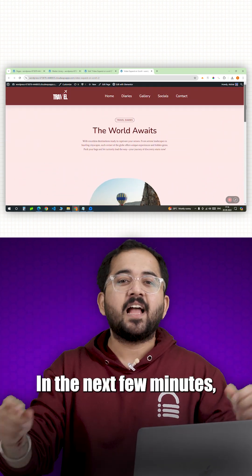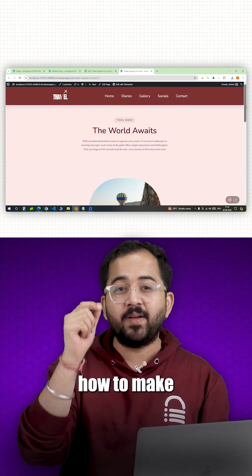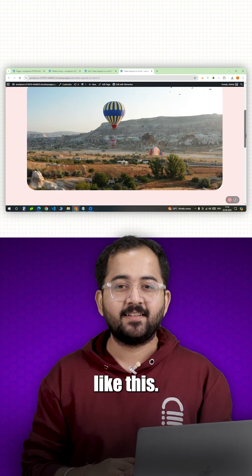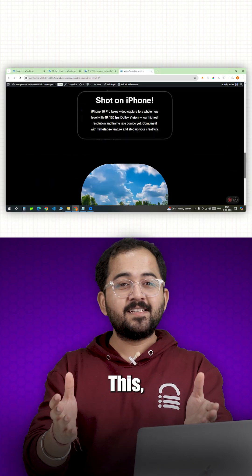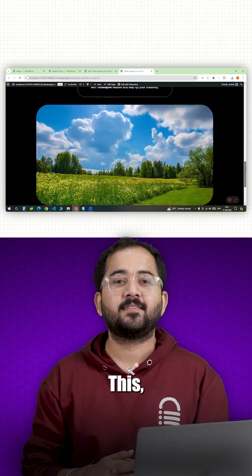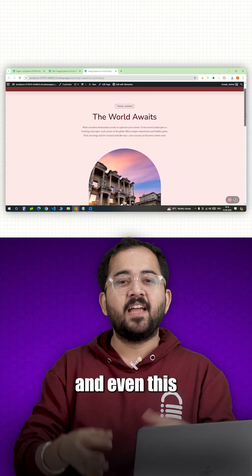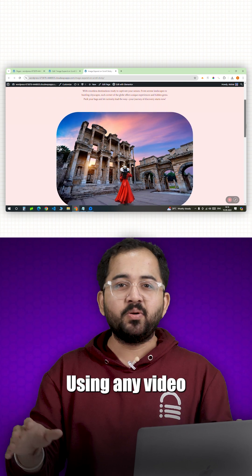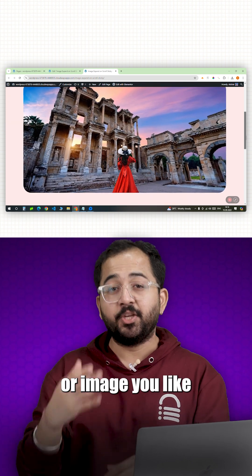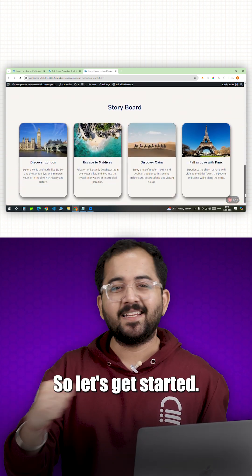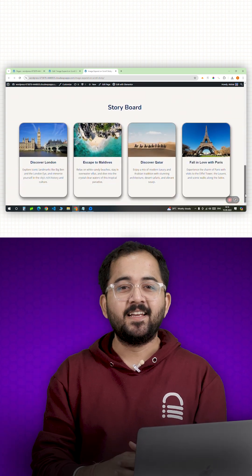In the next few minutes, I'll show you how to make scroll effects like this, this, and even this, using any video or image you like without using any plugins. So let's get started.